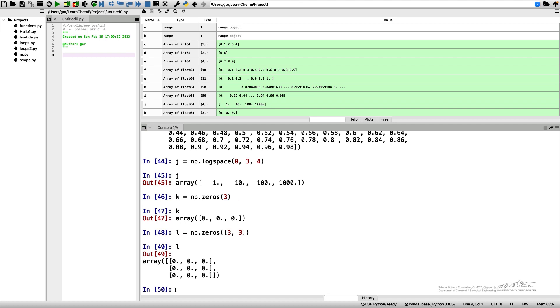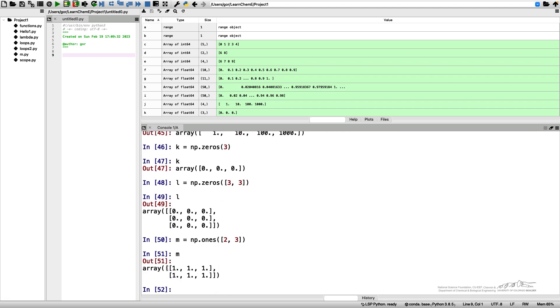Similarly we can create NumPy ones. Again we can specify here whatever shape we want, let's say it's going to be two by three and let me call it M. If I print it I get a two by three array of ones.